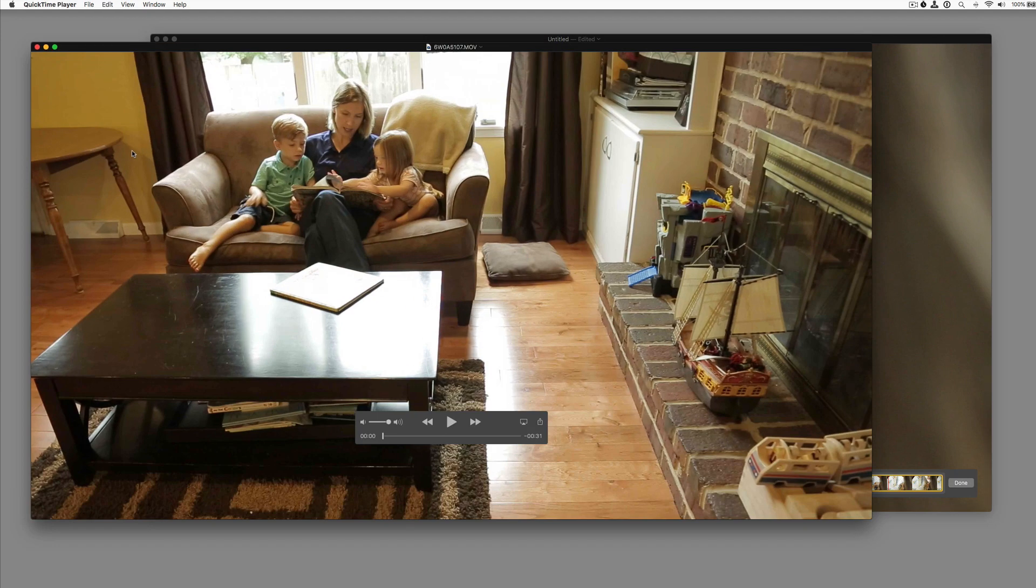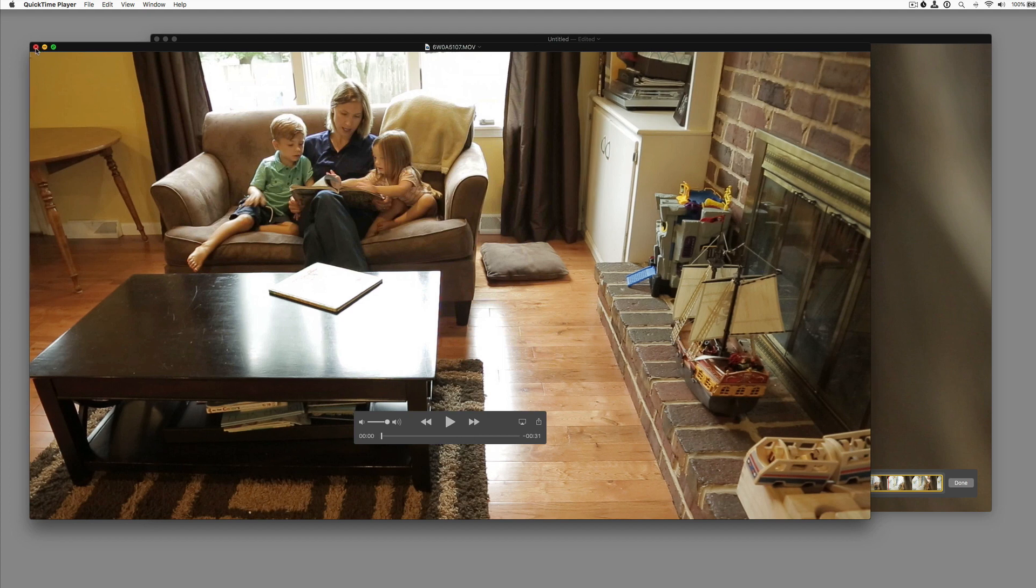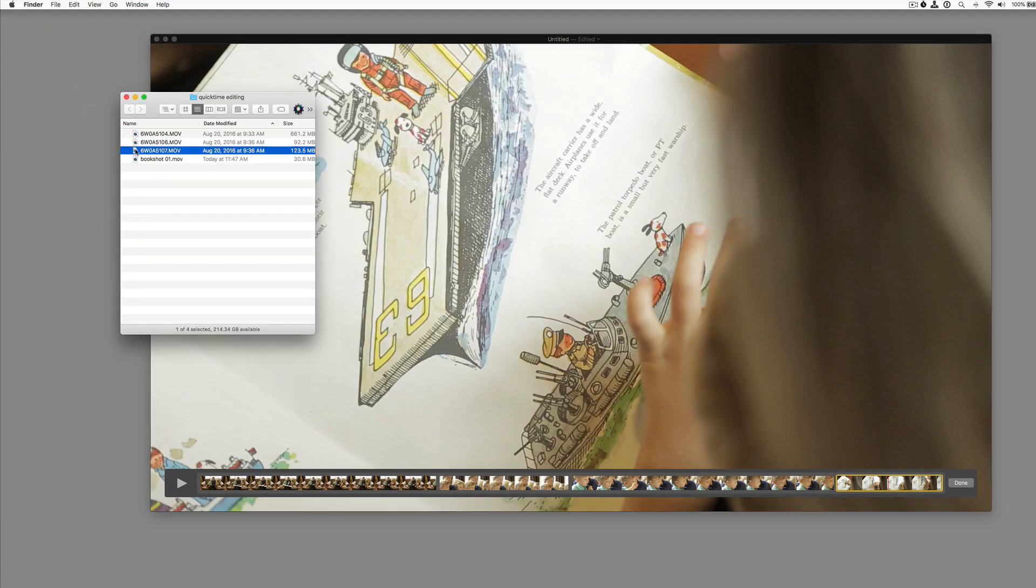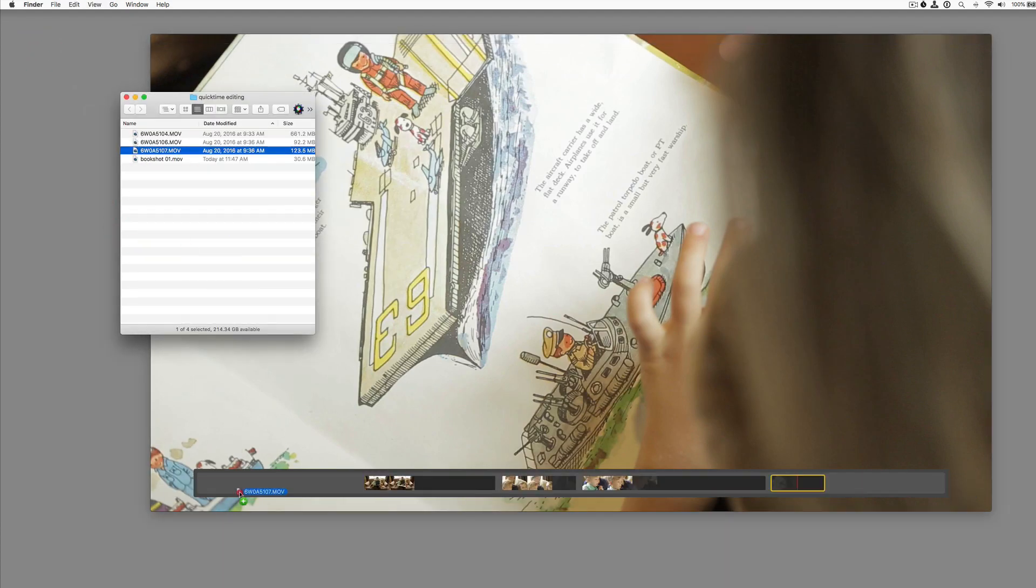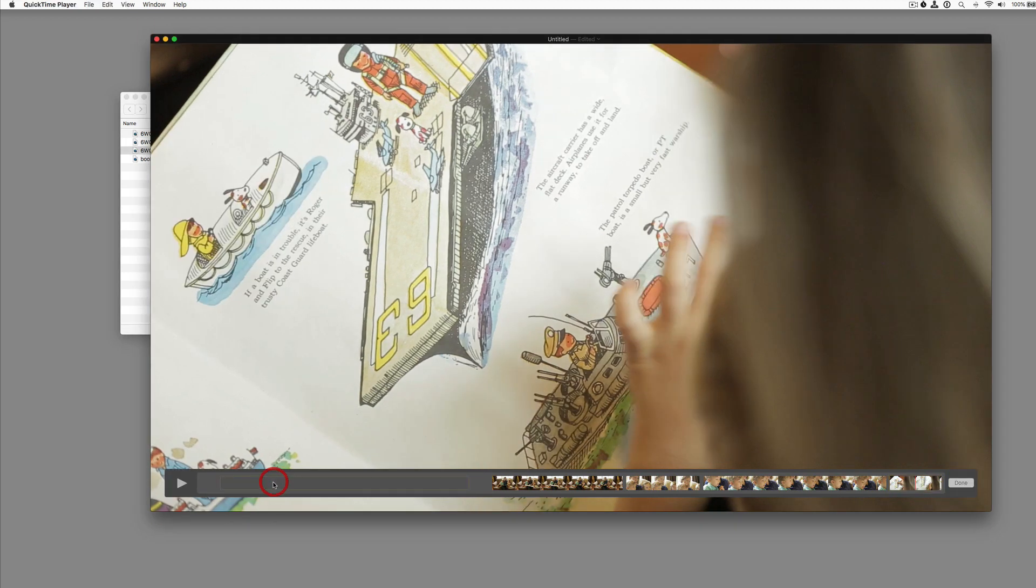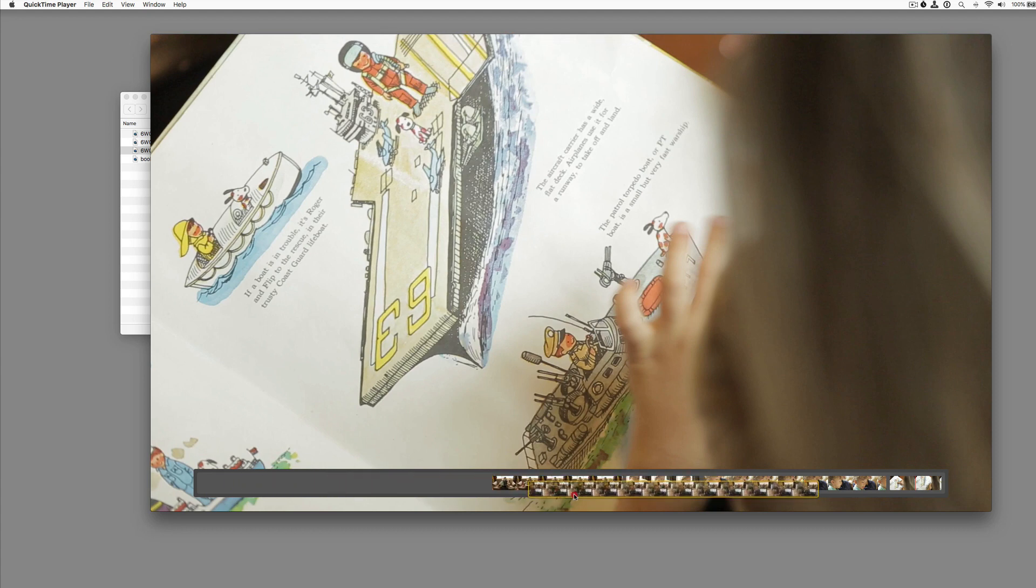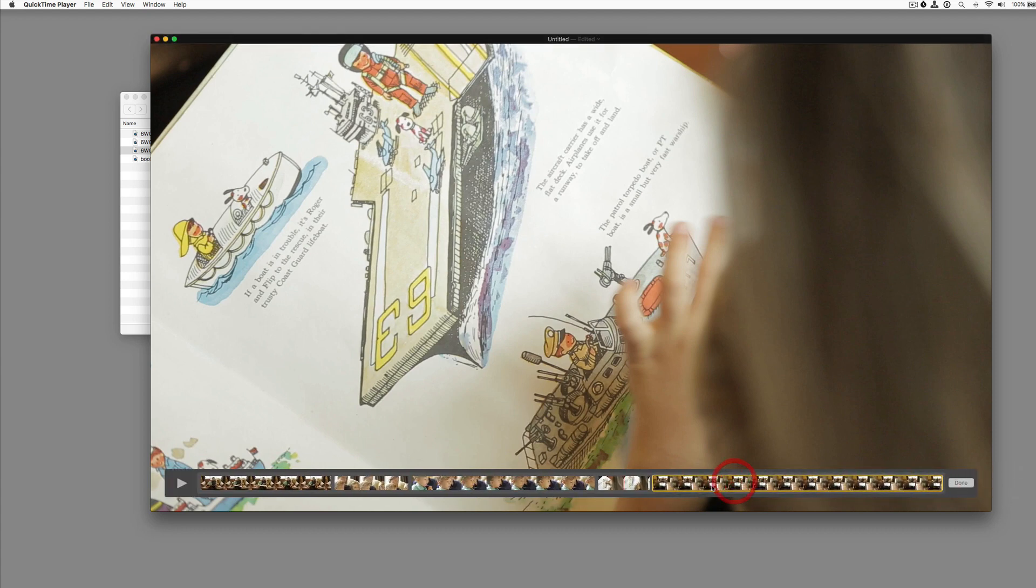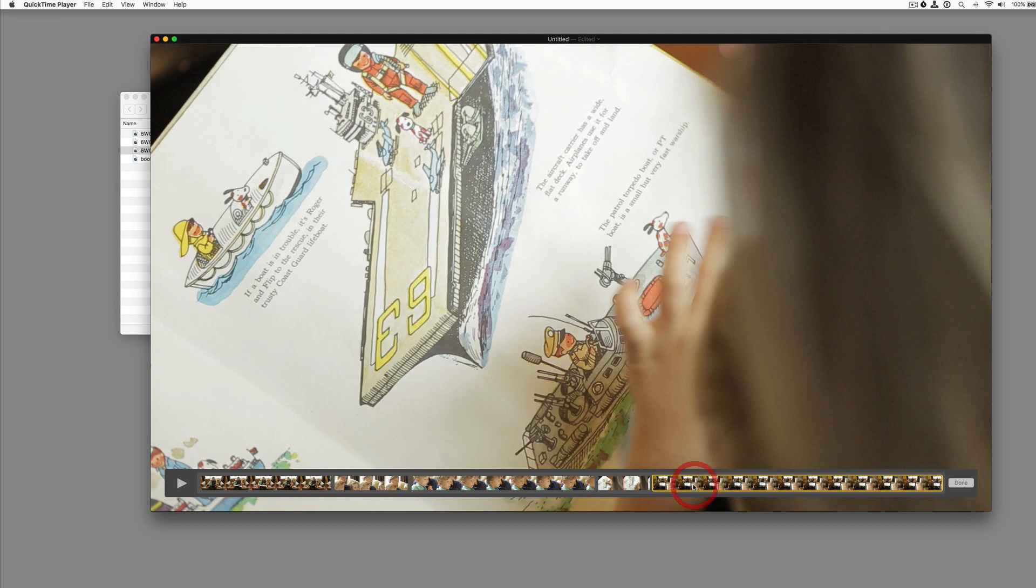Let's add in another shot. There's this shot of the family sitting on the couch, a wide shot. Let's pull that in. And let's drop that at the beginning. No, let's actually drag it and we're going to drop it in at the end as our closing shot. Let's double click on it.